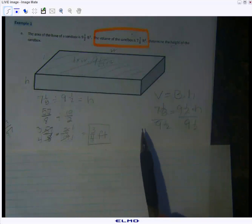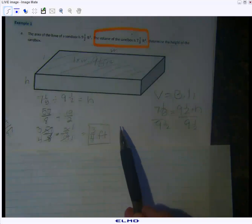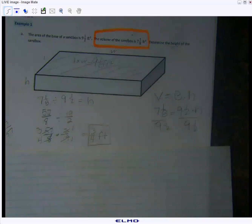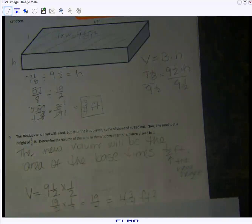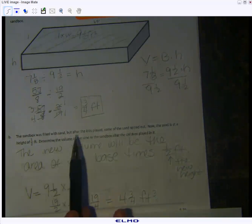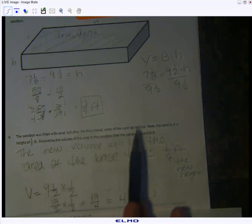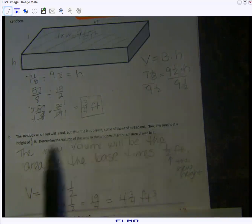There's a lot of math in there and it's all important, so take the time to do this on your own. By the end of sixth grade this needs to be something you can all do — don't rush through it, it's not that hard once you put your mind to it. Now the next part: the sandbox was filled with sand, but after the kids played, some of the sand spilled out.